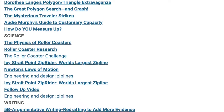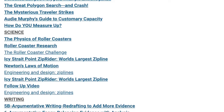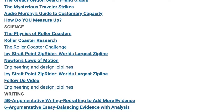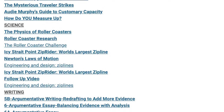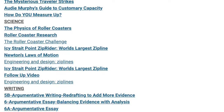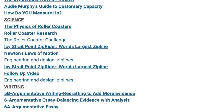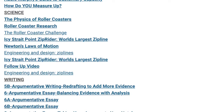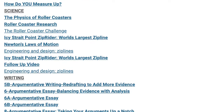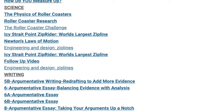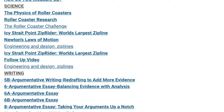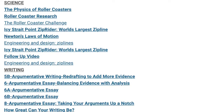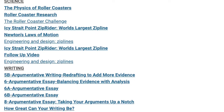In science, we've looked at the physics of roller coasters and done some roller coaster research in preparation for students constructing their own roller coasters. We also looked at zip lines and how those work, and we looked at Newton's laws of motion and engineering design with regard to zip lines. Students also created their own zip lines.